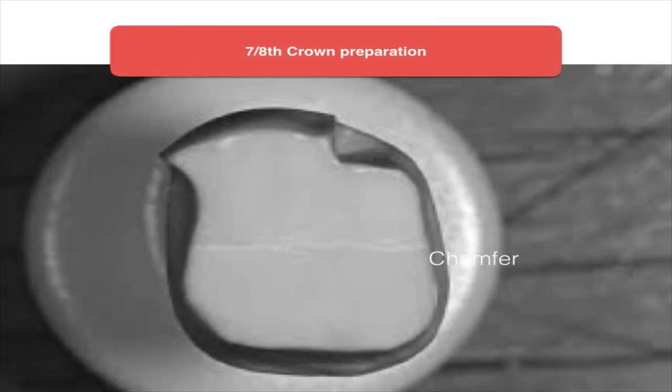A seven-eighths crown is similar to a three-fourths crown in that only one half of the buccal surface is prepared — used for a wide smile line where only the mesiolabial side of the molar is visible. It will have two proximal grooves connected by an occlusal offset. These are the basic preparation designs for tooth preparation.